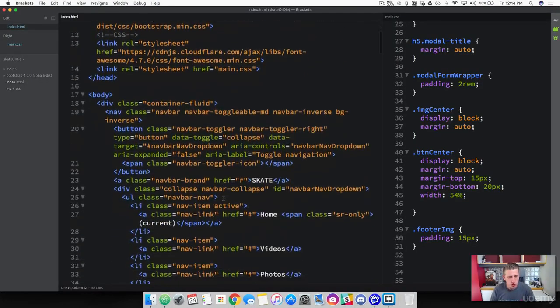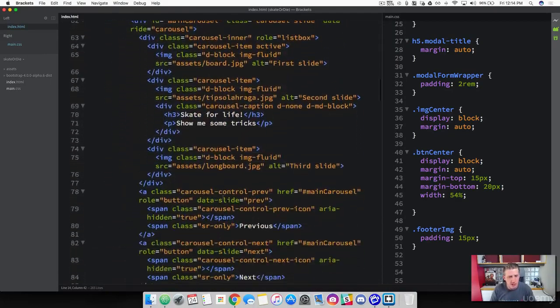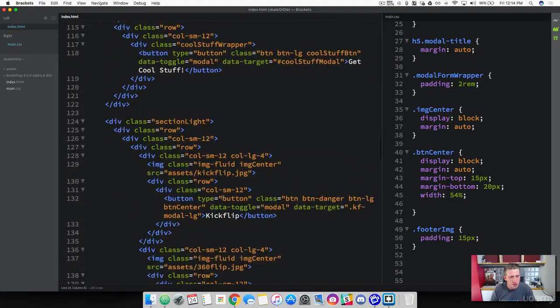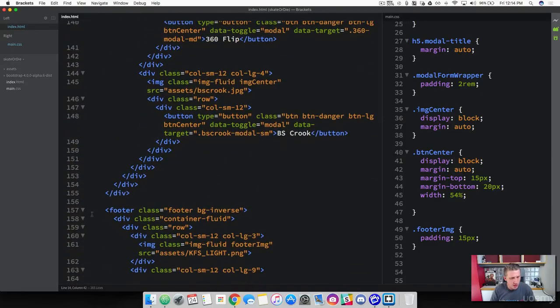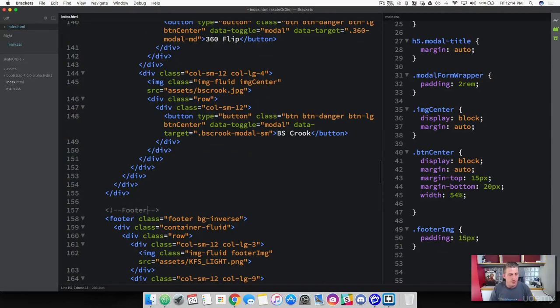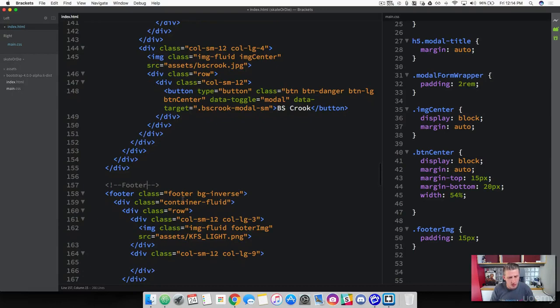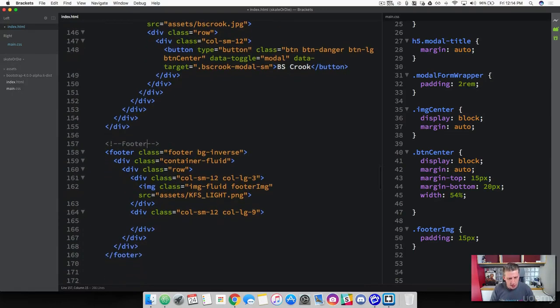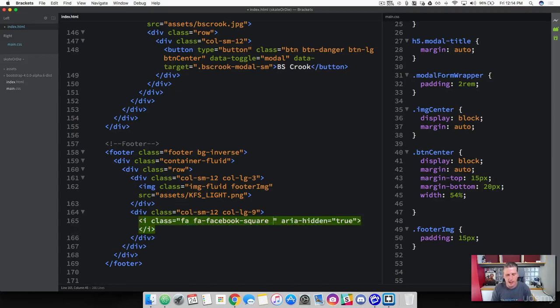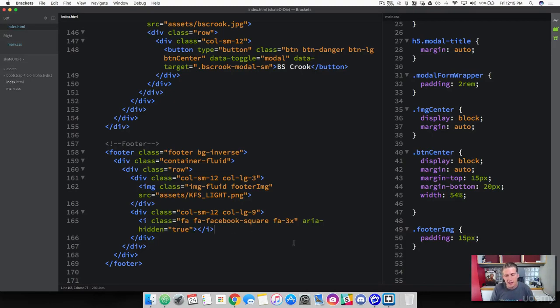Let's go back over to brackets and scroll down to the bottom where we're going to put these icons. This is where our footer is going to be, right here around line 157. I'm going to go ahead and comment this as the footer just to make it a little bit easier to find. Right inside of this column nine that we created, let's go ahead and paste our first class. We're using the Facebook square. Now we want to add a size to this. I'm going to add a three times size. Go ahead and save that.